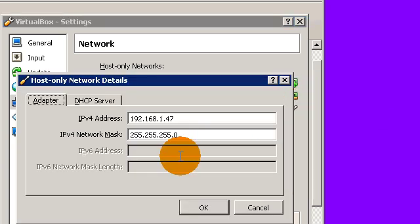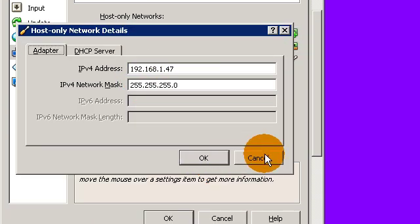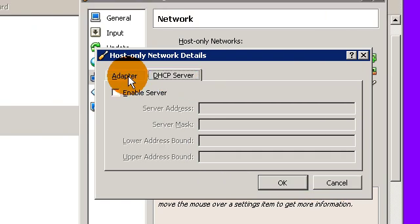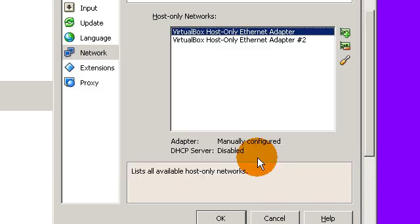I configured it to have an actual IP address on my network, 1.47. I took away the DHCP server option for that because it's really just something that gets in the way.